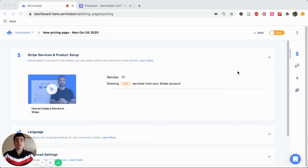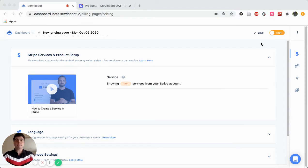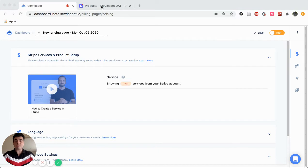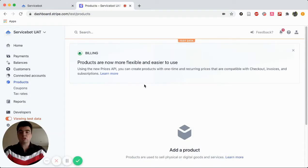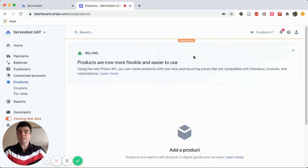The first thing we want to check is that we're in test mode, as this is important when we're creating our products in Stripe. So let's head over to Stripe right now. All right, so we're in Stripe, and we see that we are viewing test data. That means that we're already in test mode.